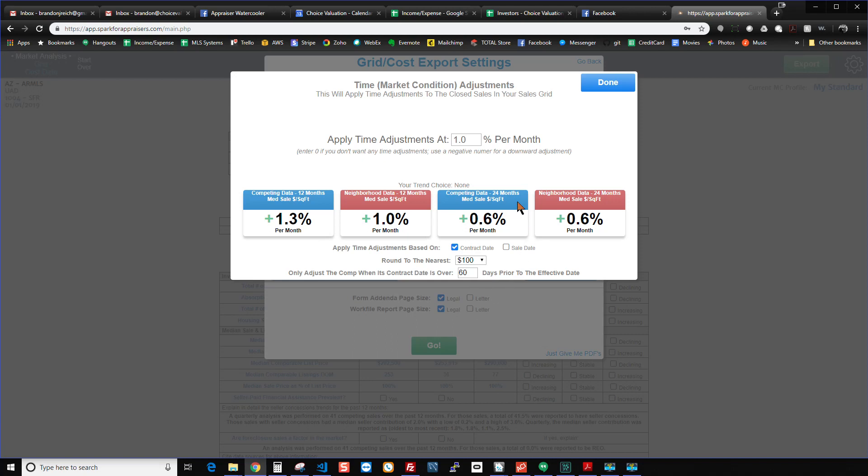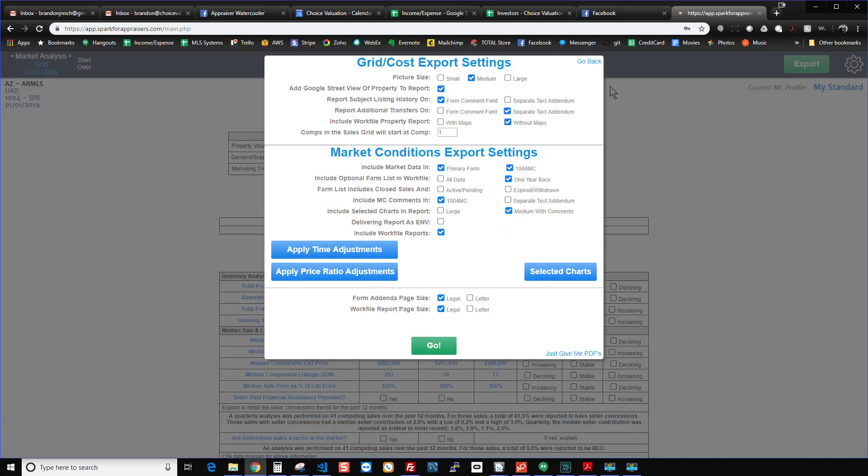And the next time you use Spark, it will be back to a 0% again. It'll assume you're not making a time adjustment until you go in and tell it.